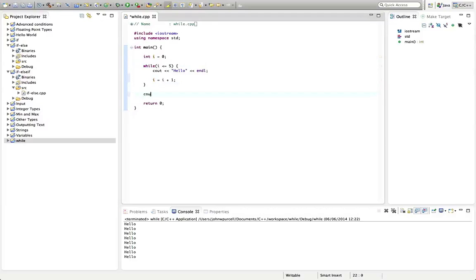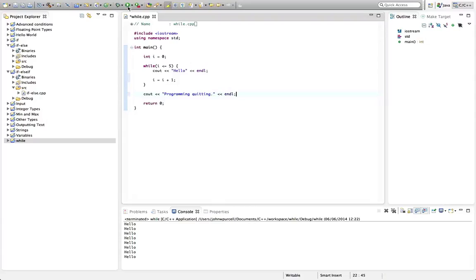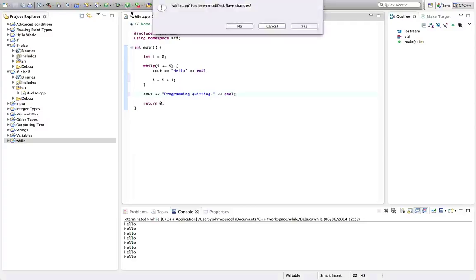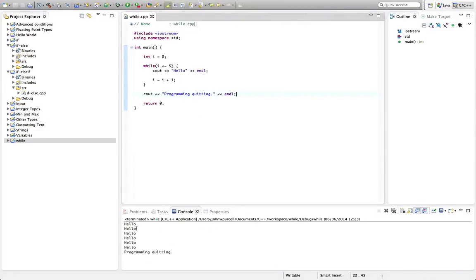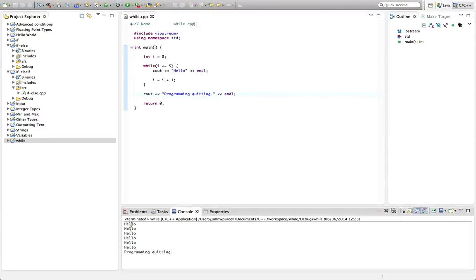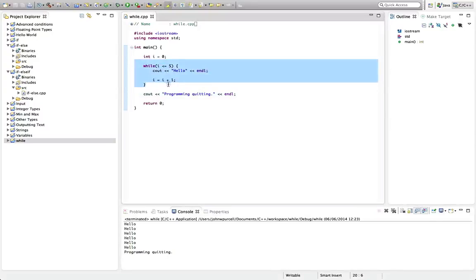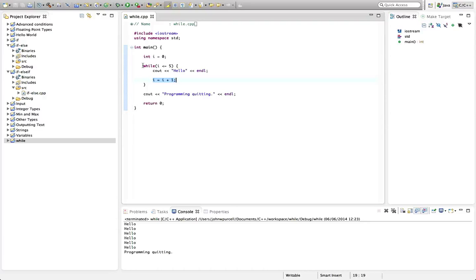Let's output here 'Program quitting' just so that we can see some stuff after the loop. Now let's run this. Is that right? In fact, this is going to execute six times. Let's run this. We've got one, two, three, four, five, six. The first time it executes, i is zero, and then it adds one to i.